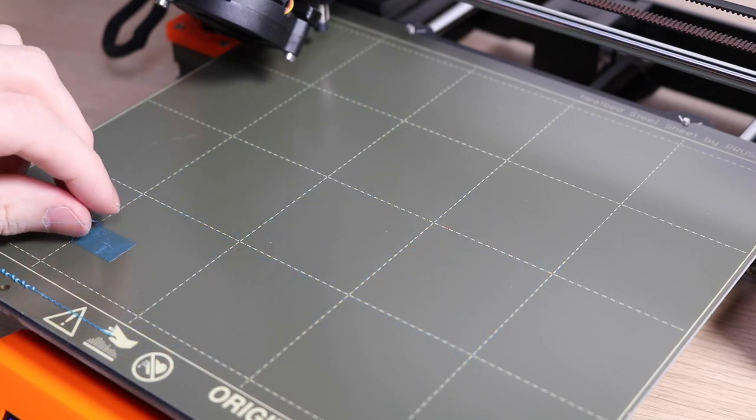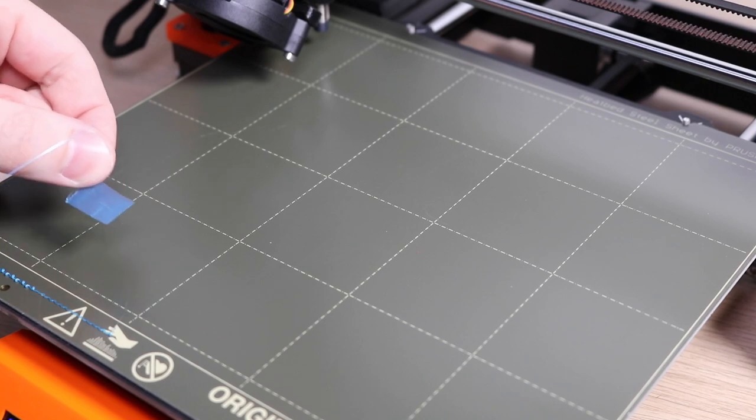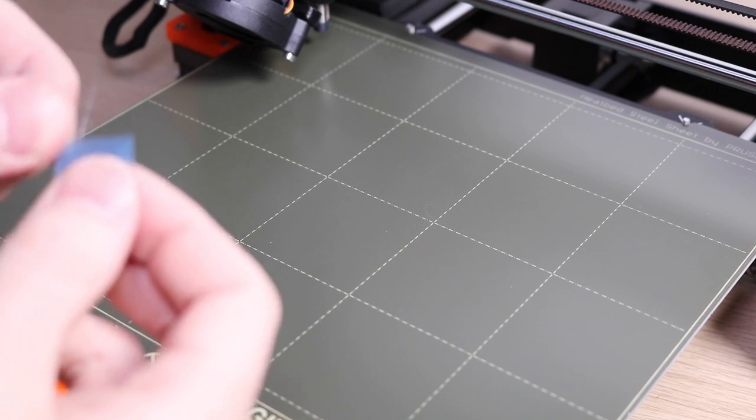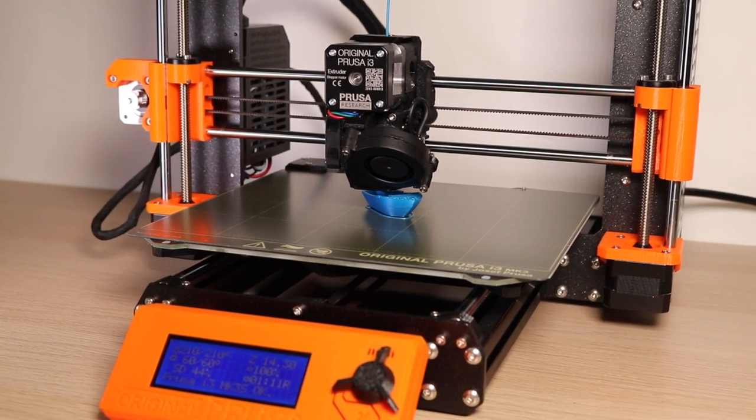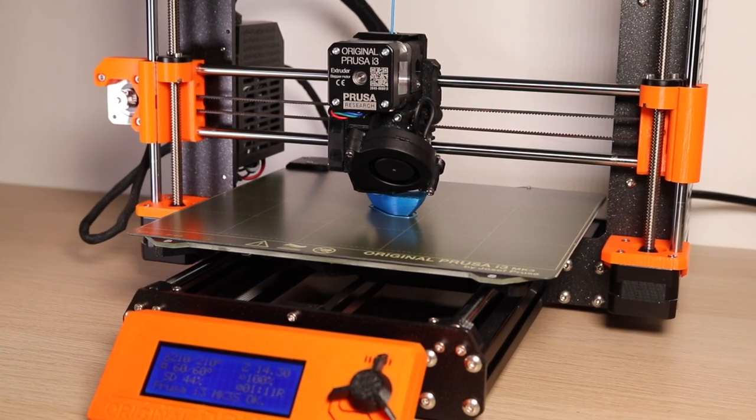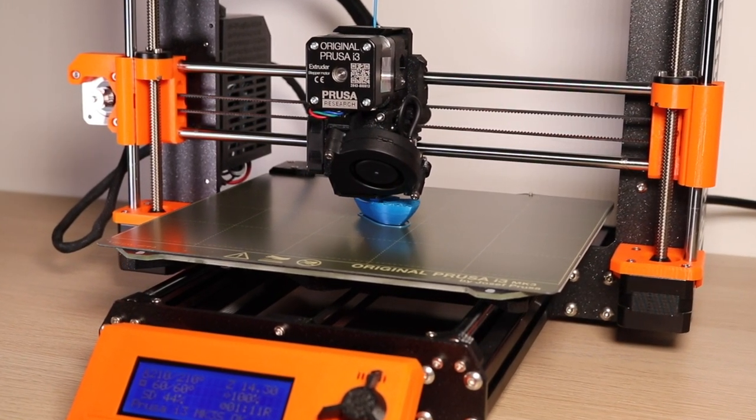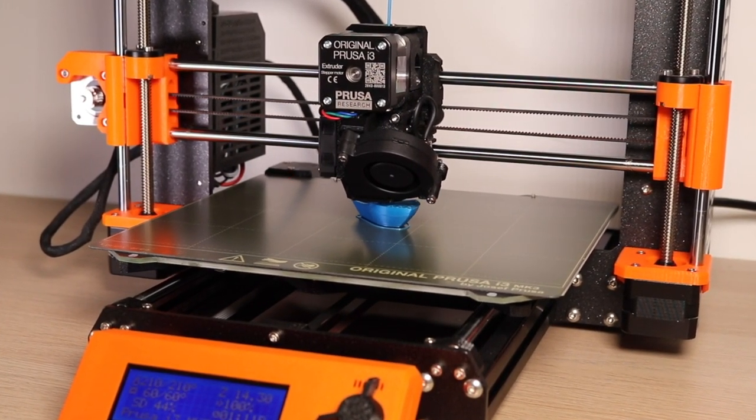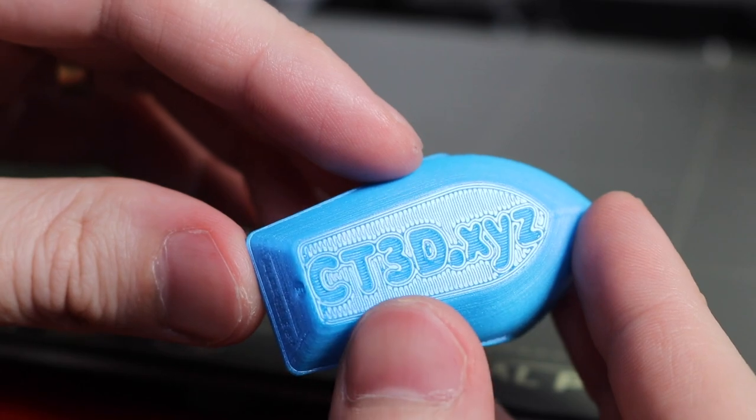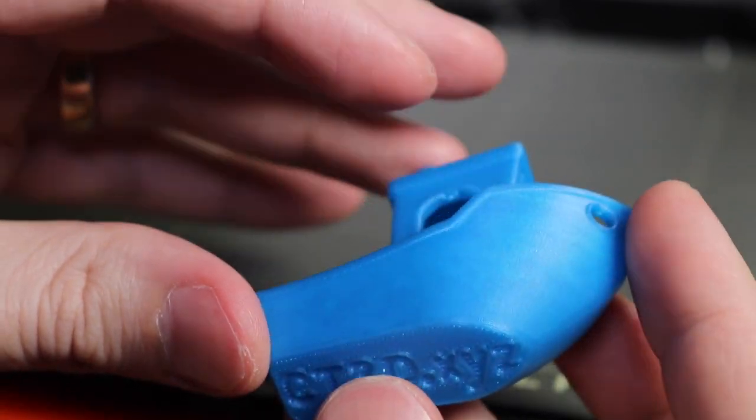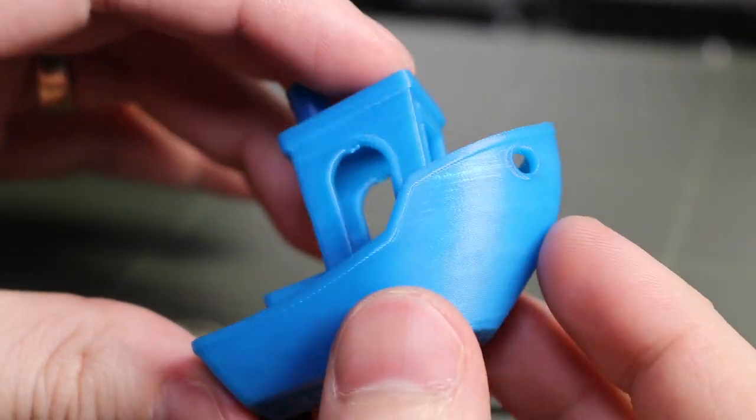Once that was done, I ran my first print with the Revo 6. I chose the Benchy model that was built into the Prusa because it's just a good benchmark to determine if the printer is functioning as expected. It came out remarkably clean. The bottom layer was very consistent and the side walls looked amazing.